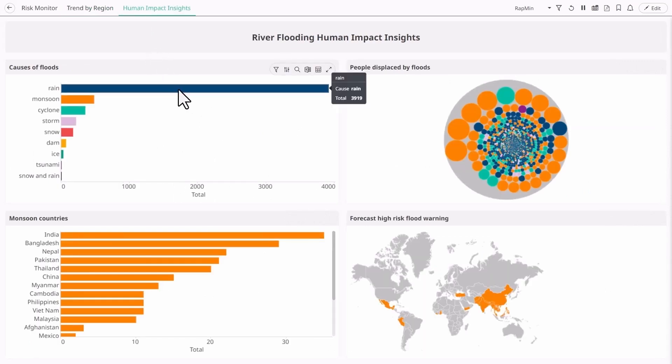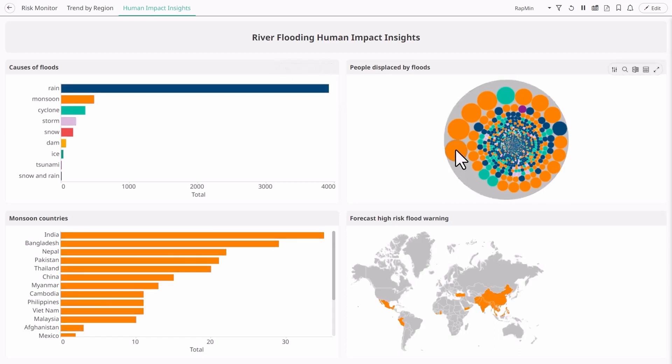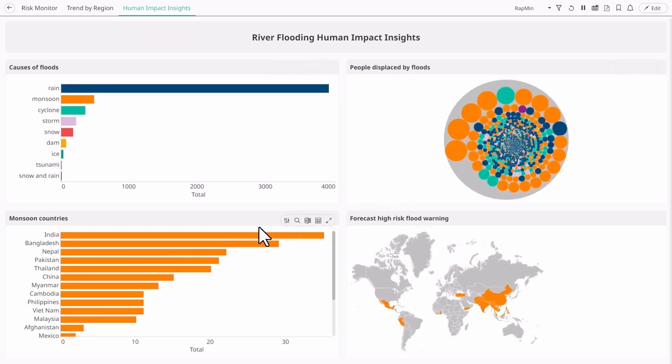The final dashboard looks at the different causes of flooding. Unsurprisingly, rain caused the most floods however the monsoons have a much higher human impact displacing the most people.